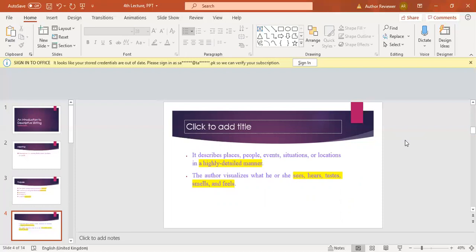Another thing is that the author visualizes what he or she sees, hears, tastes, smells, and feels. Your description should be full of your feelings and you have to include your five senses as well.